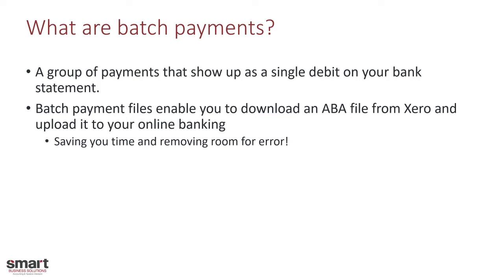This will pay all your suppliers in one go but only show one single transaction on your bank statement. So not only does it save you time, it actually removes room for error as well. There's no more typos or accidentally paying that GST exclusive amount on that invoice.